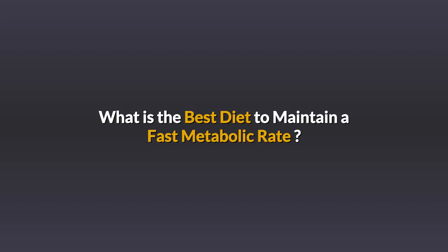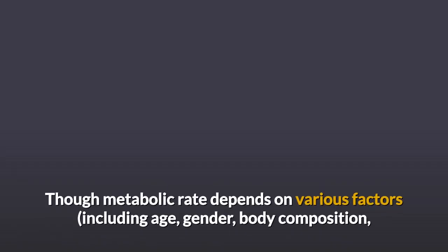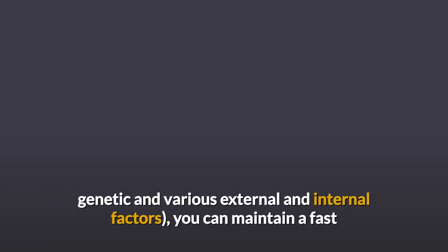What is the best diet to maintain a fast metabolic rate? Though metabolic rate depends on various factors including age, gender, body composition, genetic and various external and internal factors, you can maintain a fast and healthy rate with proper nutrition.